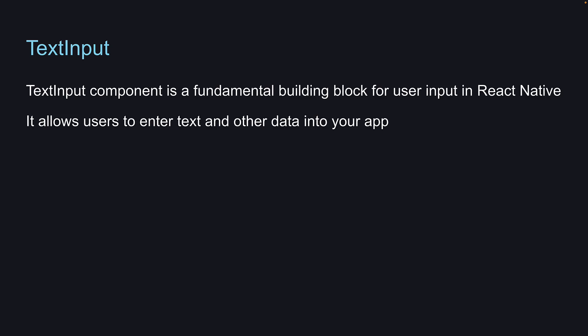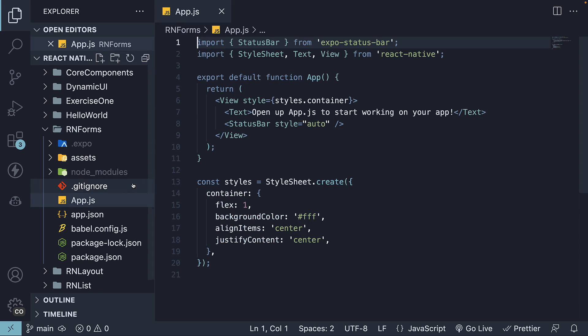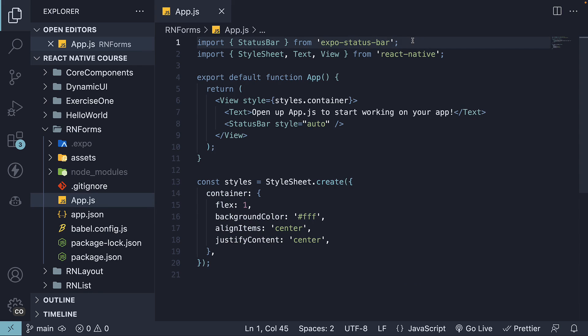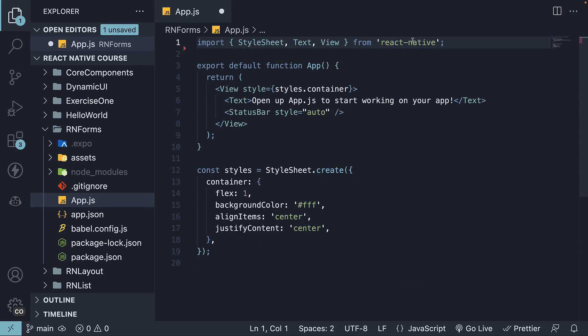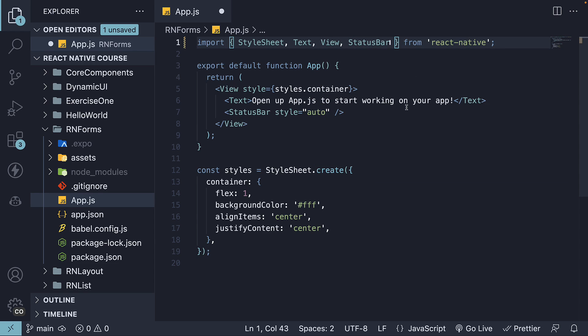Let's understand this better with code. I'm going to start by making some changes in app.js. Remove the status bar import from Expo and instead import the same from React Native. Let's try to stick with vanilla React Native until we come across the section on Expo SDK.